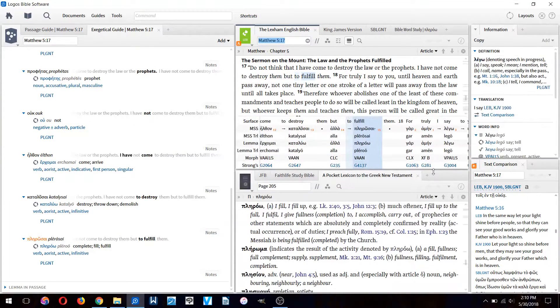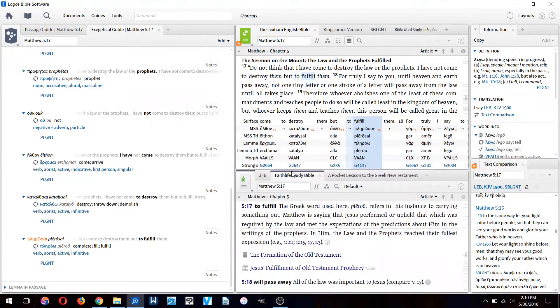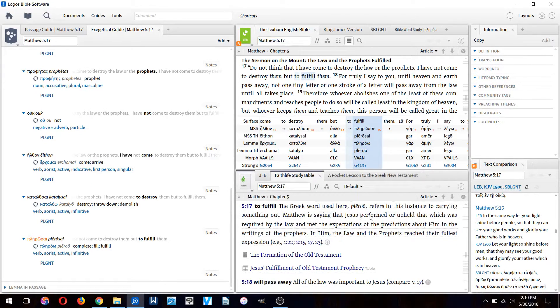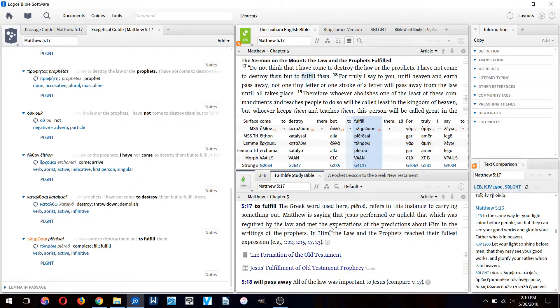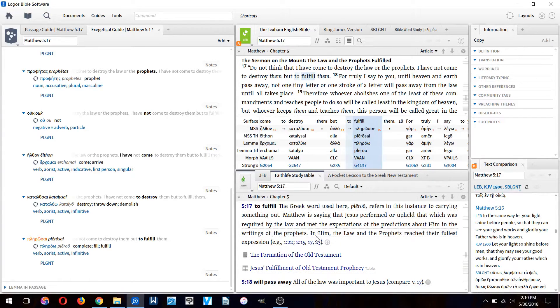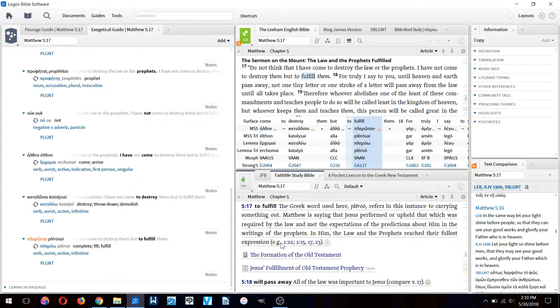That's also what the Faith Life Study Bible says here: Matthew is saying that Jesus performed or upheld that which was required by the law and met the expectations of the predictions about him in the writings of the prophets. In him the law and the prophets reach their fullest expression.